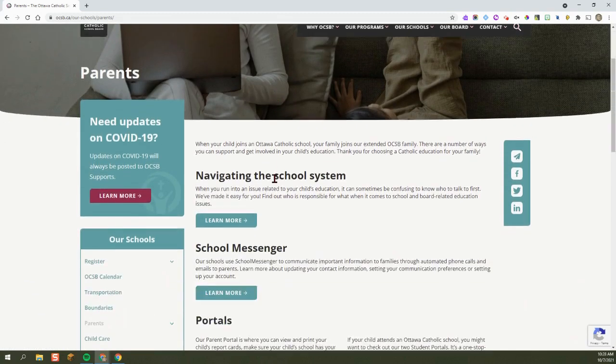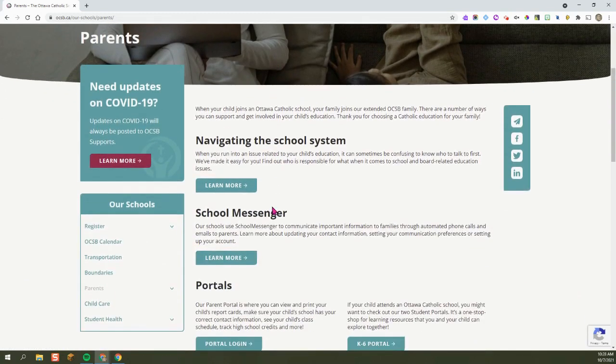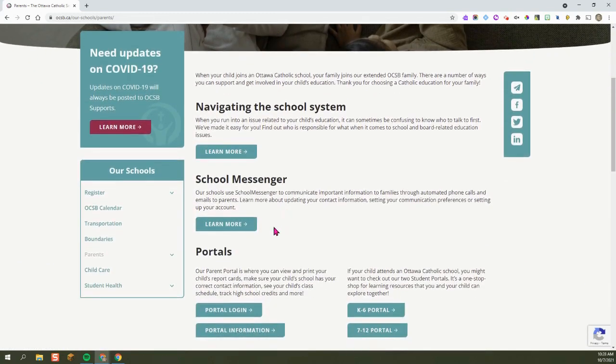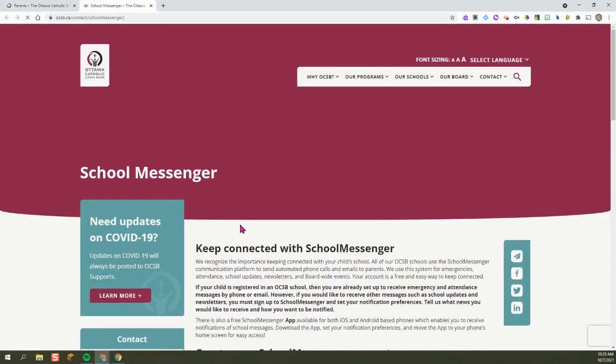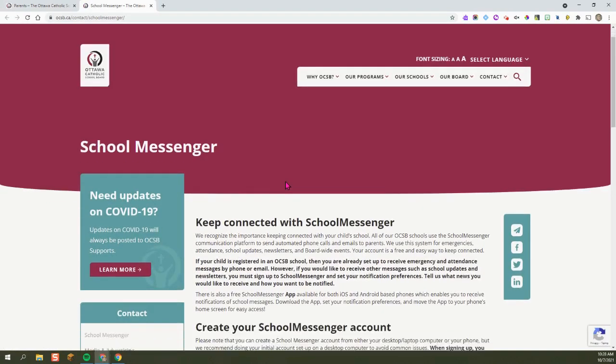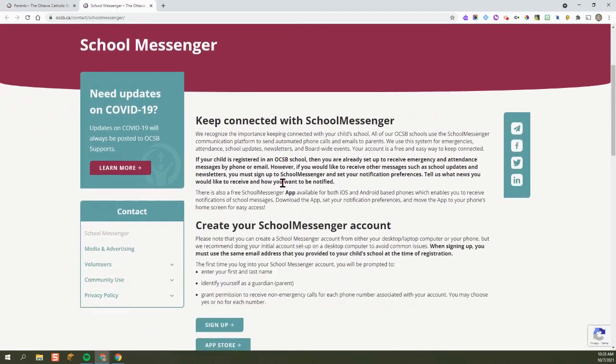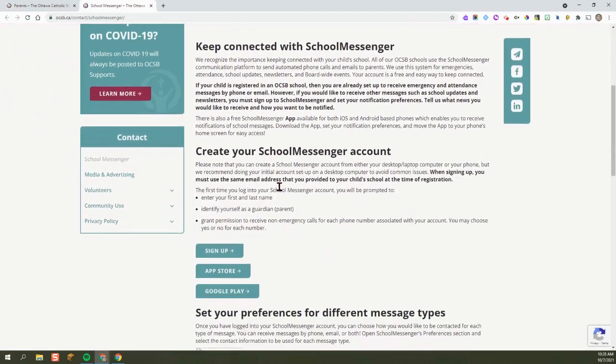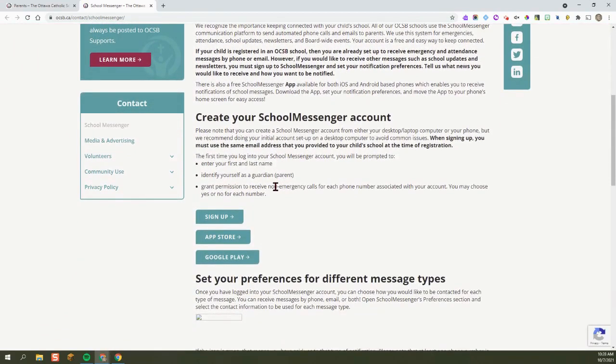If you scroll down a little, you'll see School Messenger. Click on Learn More. From here you can learn how to create your School Messenger account.